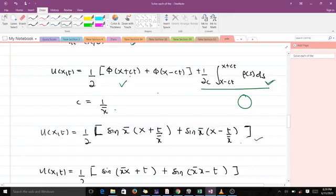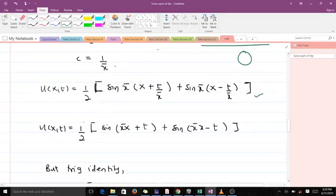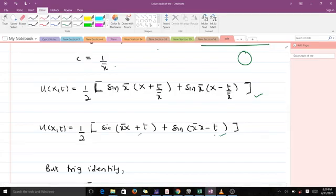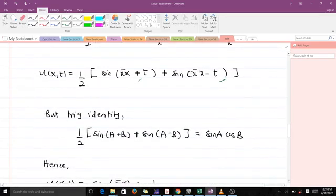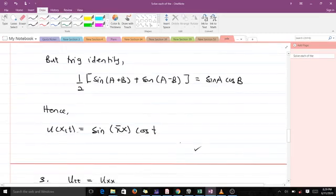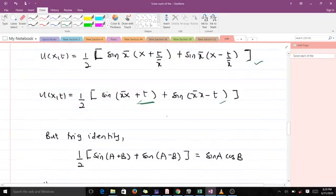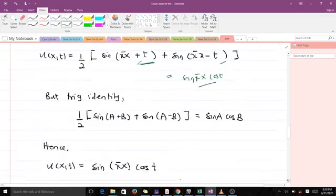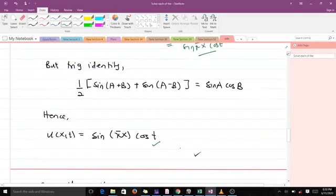Multiplying π through inside the sine arguments gives sin(πx plus t) plus sin(πx minus t). We apply the trig identity: one over two times [sin(a plus b) plus sin(a minus b)] equals sin(a) cos(b). Here a is πx and b is t, so u(x,t) equals sin(πx) cos(t). This is the final answer to the second question.